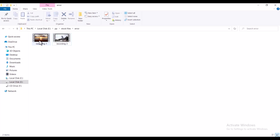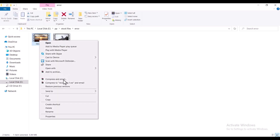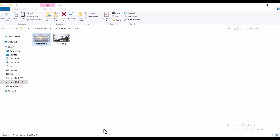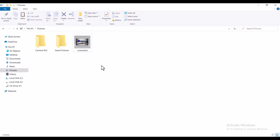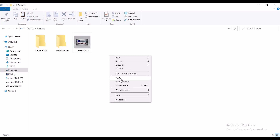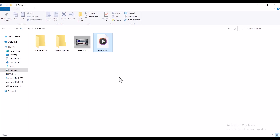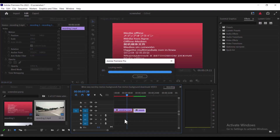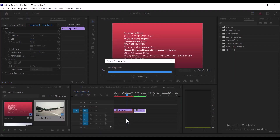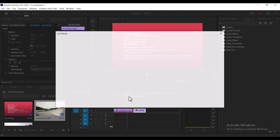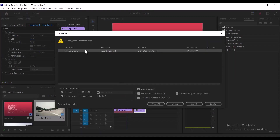What I'm going to do is move the location of recording one. I'm going to select it and hit cut, then move to another folder — my pictures folder — and paste it over here. If I come back to Premiere Pro now, you'll notice that the locating media and missing media error has popped up.